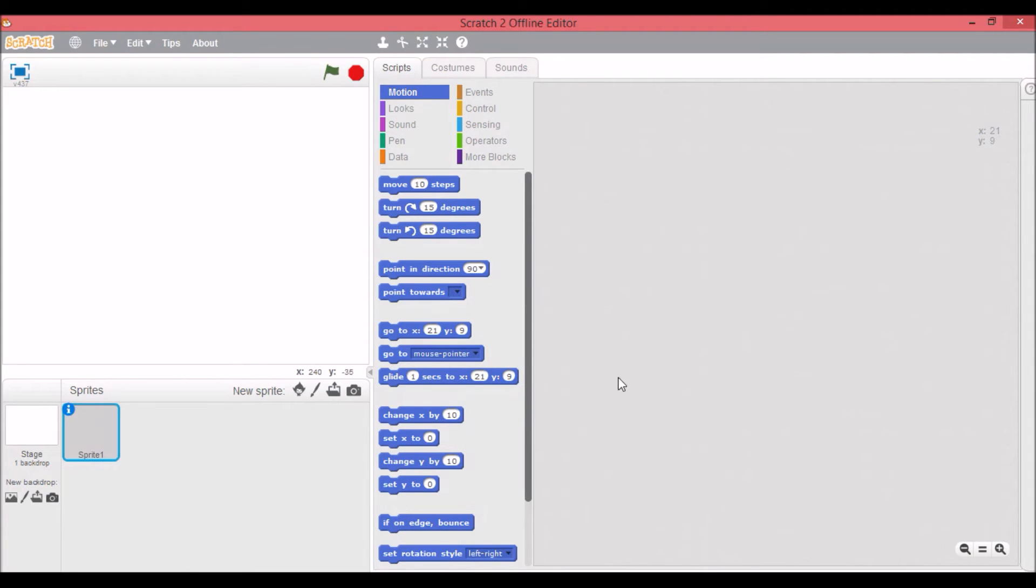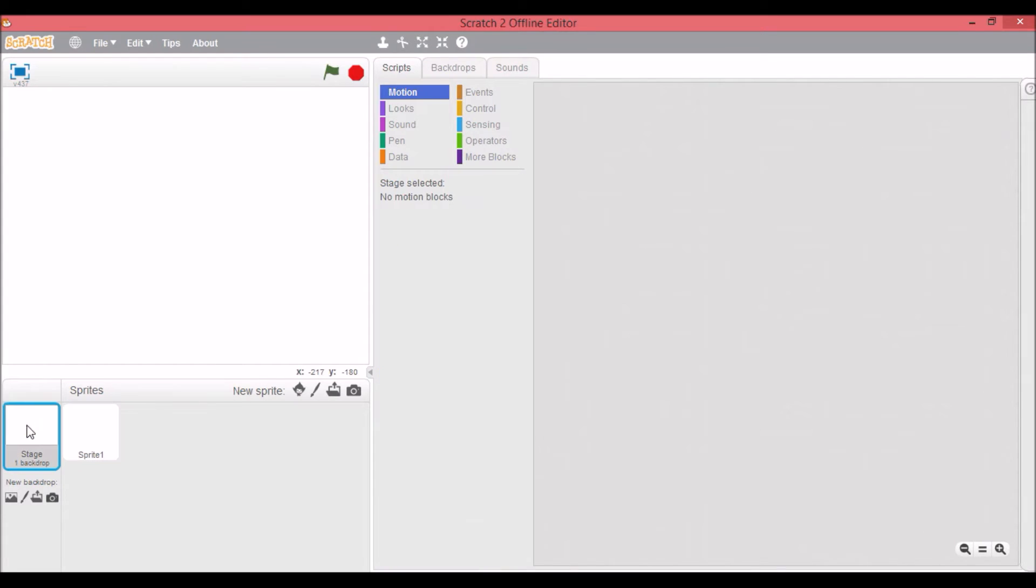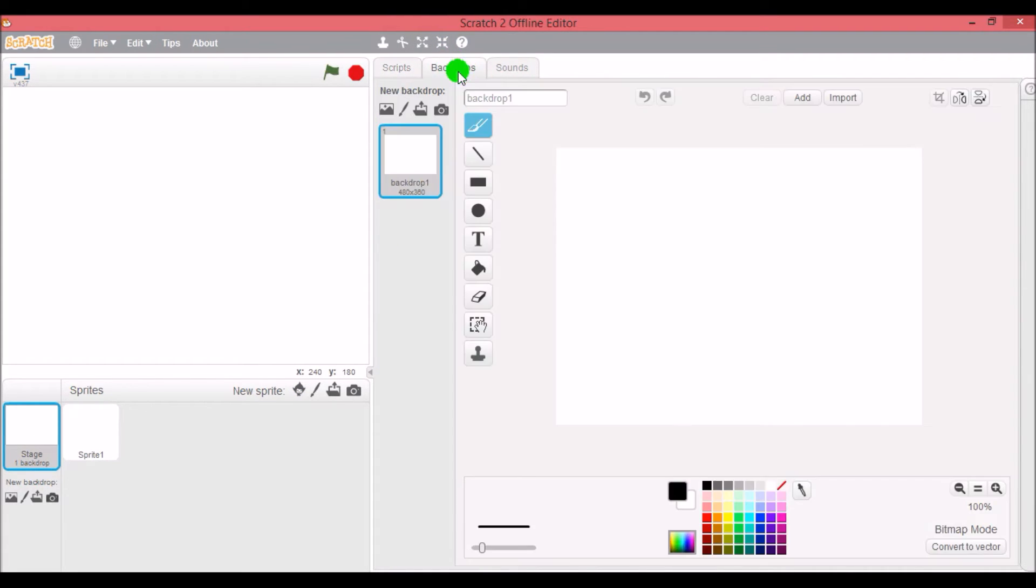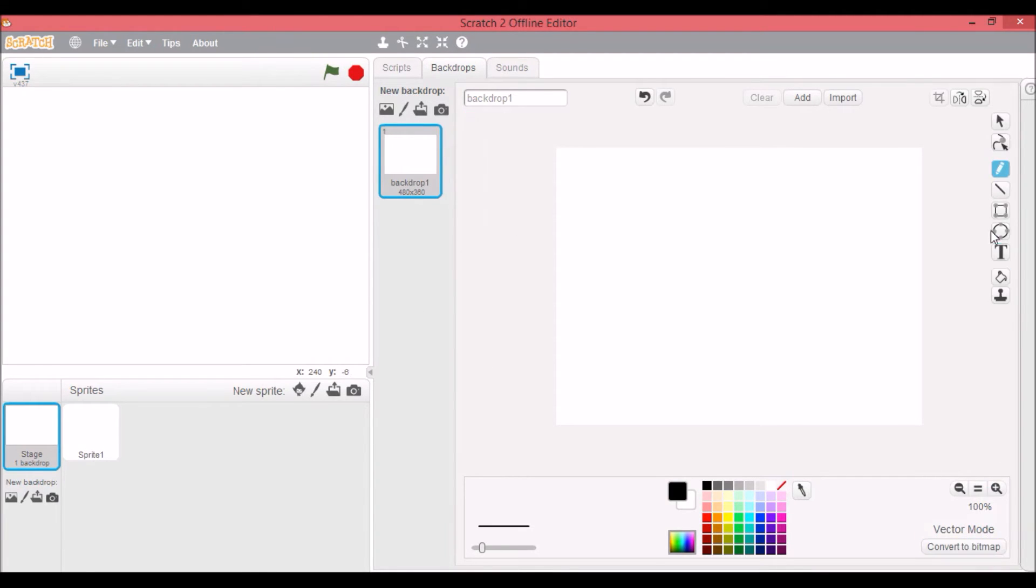So that's what a sprite is. You can program sprites to do whatever you want. The stage - there's only one stage and it can't like move around, but it can have as many backdrops as you want and you can edit them. Again, I would suggest going in the vector, it's a lot better.